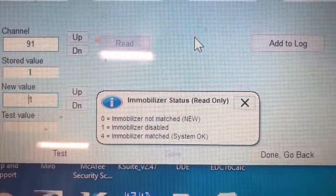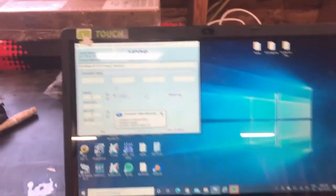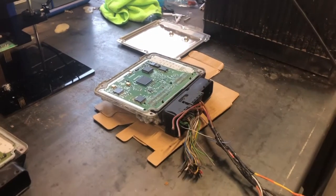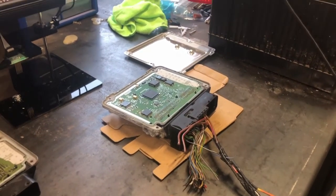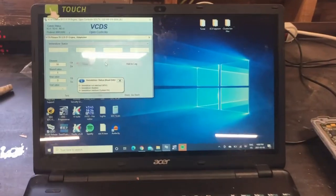So immobilizer is disabled. So now that should run without the correct key or cluster. So that should be ready for a swap.